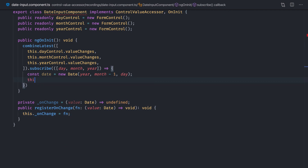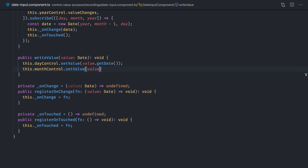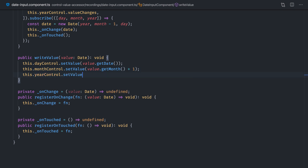RegisterOnChange receives a callback function that you need to call when the input value changes. RegisterOnTouched receives a callback function that you need to call when the input is touched. WriteValue is called when the form control value is changed programmatically, like when you call formControl.setValue, and it's called with the new desired value.